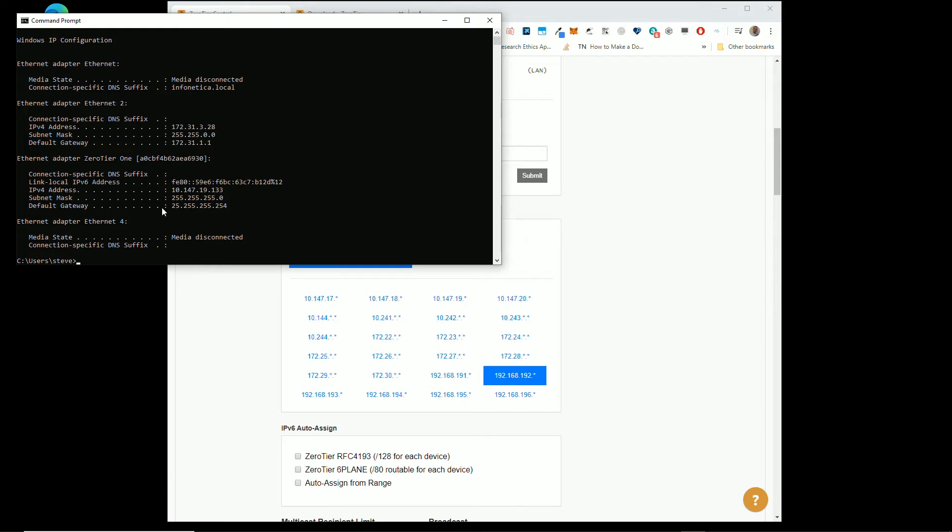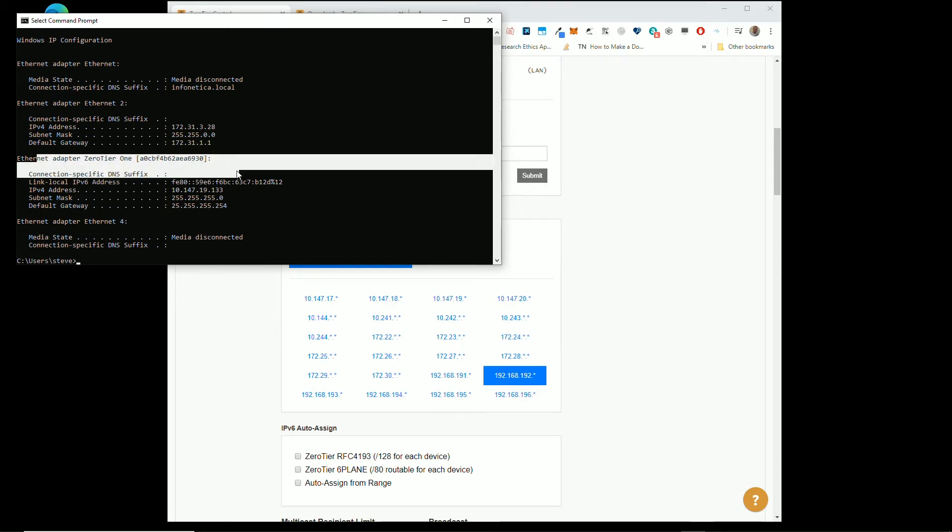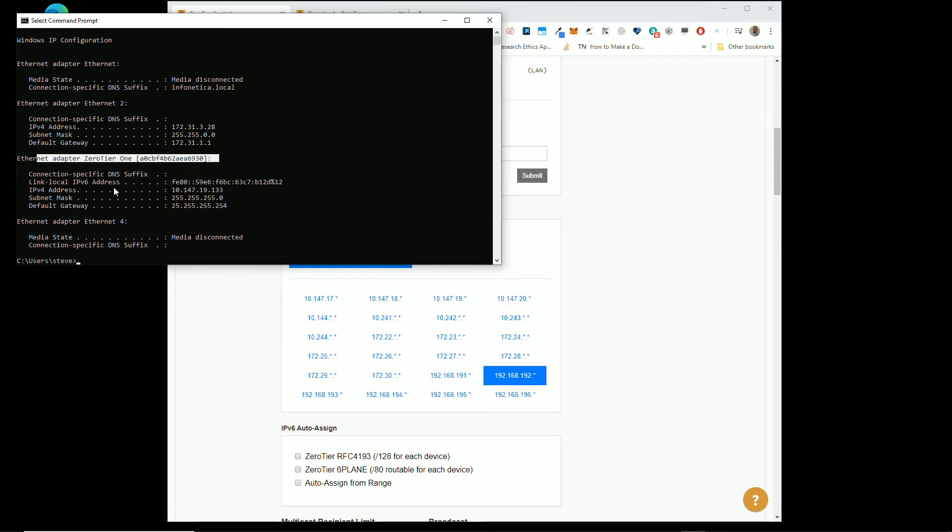Type ipconfig and you'll see here, I've got two internal IP addresses, one because apparently, even though it didn't say so, my ZeroTier is actually connected.